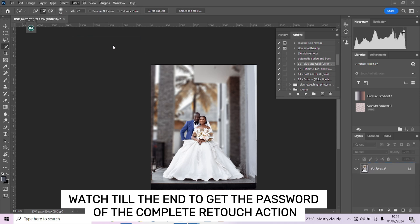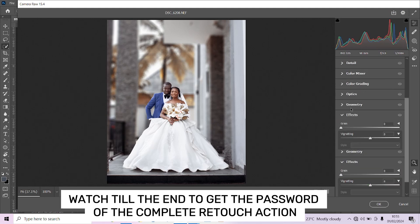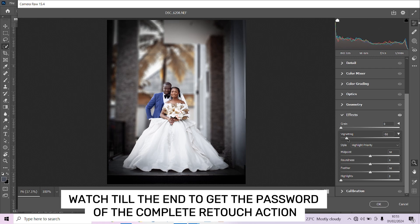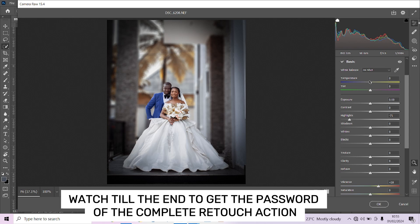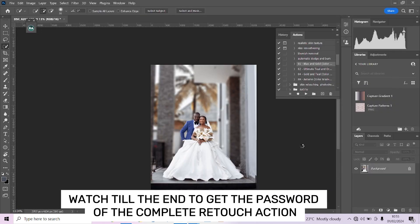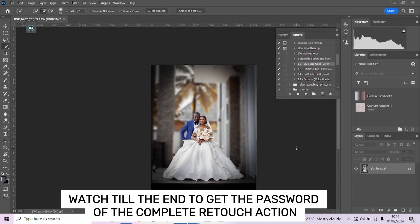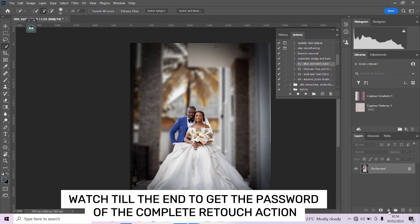Next, I'll go into Camera Raw and create a vignette effect so we have a strong concentration on the center of the image. Pull the midpoint in a little and lift it up. You can reduce the highlights to put more detail in the dress and increase the vibrance a little to get the man's suit color back. I'm tilting towards warm tones today, so let's warm things up and press OK. That was too much exposure though — bring it back down a little.